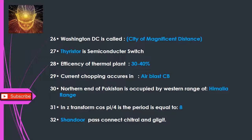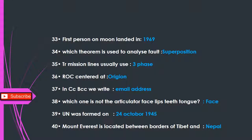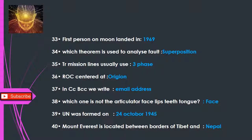Q31: In Z-transform, cos(π/4) has a period equal to — 8. Q32: Shandur Pass connects Chitral and Gilgit. Q33: The first person landed on the moon in — 1969. Q34: Which theorem is used to analyze faults? — Superposition theorem. Q35: Transmission lines usually use — 3-phase.